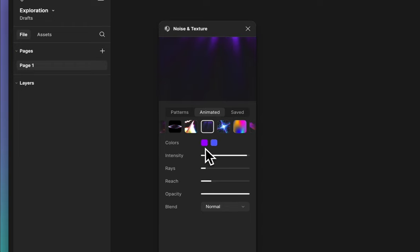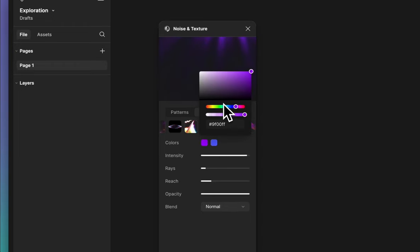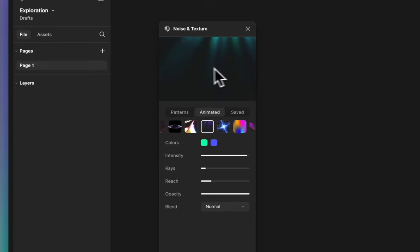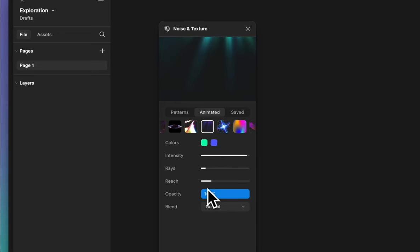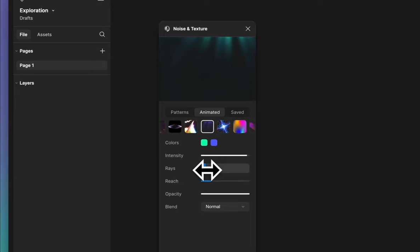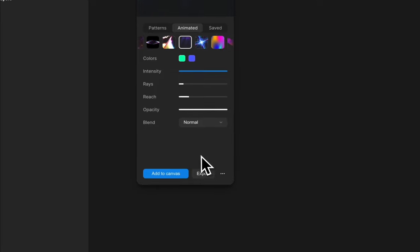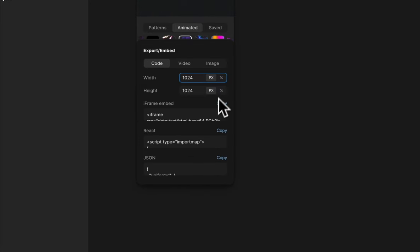This is trending all over the internet, and if you have seen it being used in multiple places and have been wondering how to create your own, this is your place to come to. The best part — it's completely customizable. The colors, intensity, you can also edit the reach, how intense you want the rays, how deep you want them to go. And once all of that is done, you can export it by clicking on this button right here.